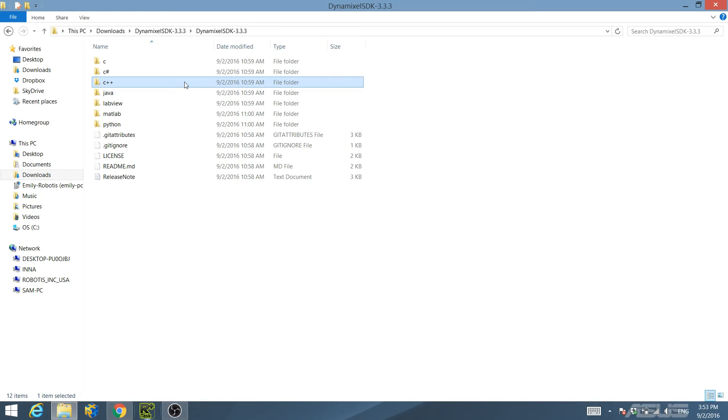Run the project solution file located in the C++ read-write protocol 1.0 example directory.